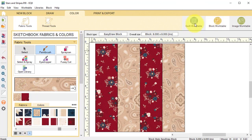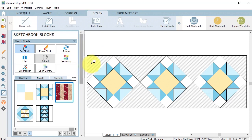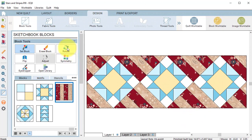Now I'm going to go back to the quilt work table. I'm going to use the set block, take that rail fence and use the control key to set it in all of these alternate squares.